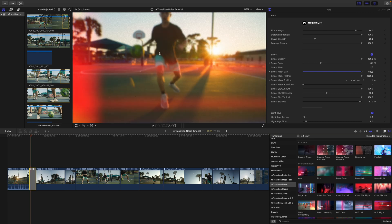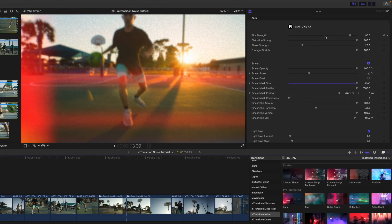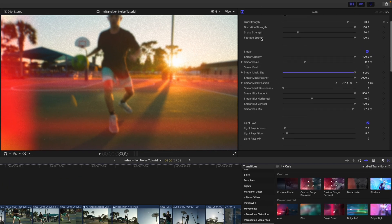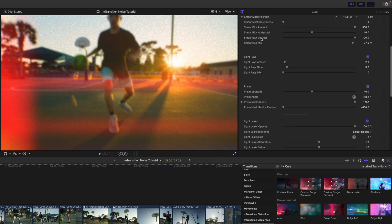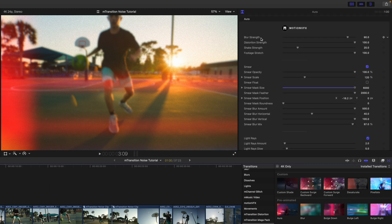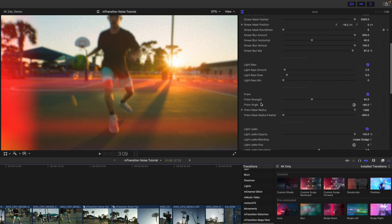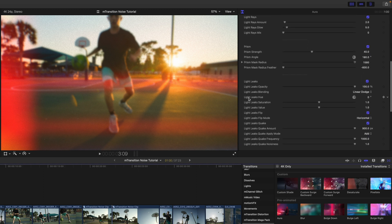If we click our transition, we can go over to the inspector and you can see all of these different parameters that we're going to be able to make changes to, so you can fine-tune it as you see fit. I really like the default how everything is. I'm going to turn the strength up a little bit by moving this slider.